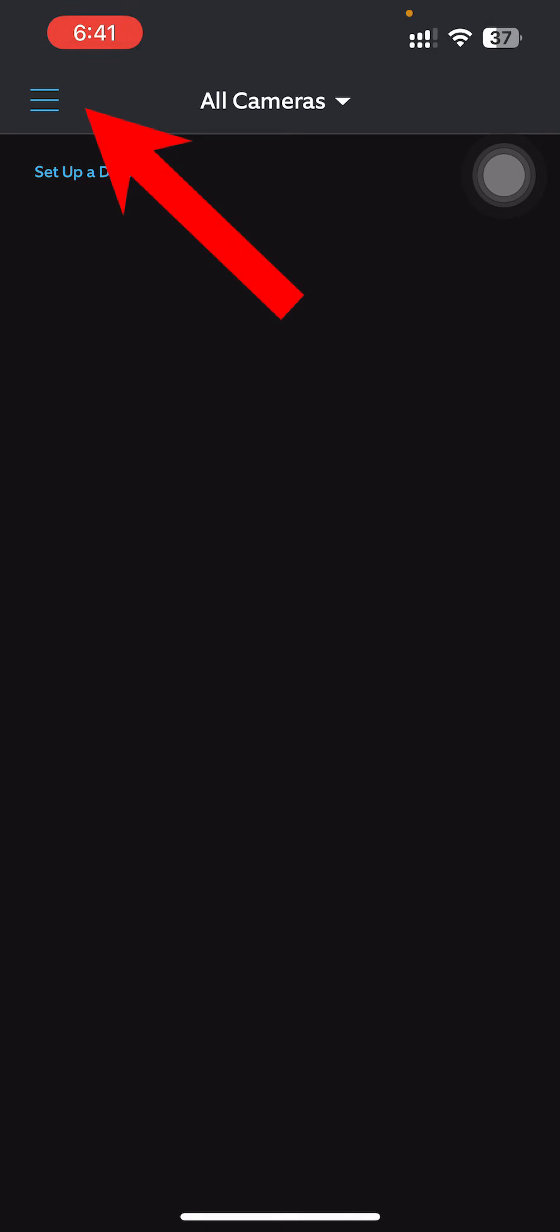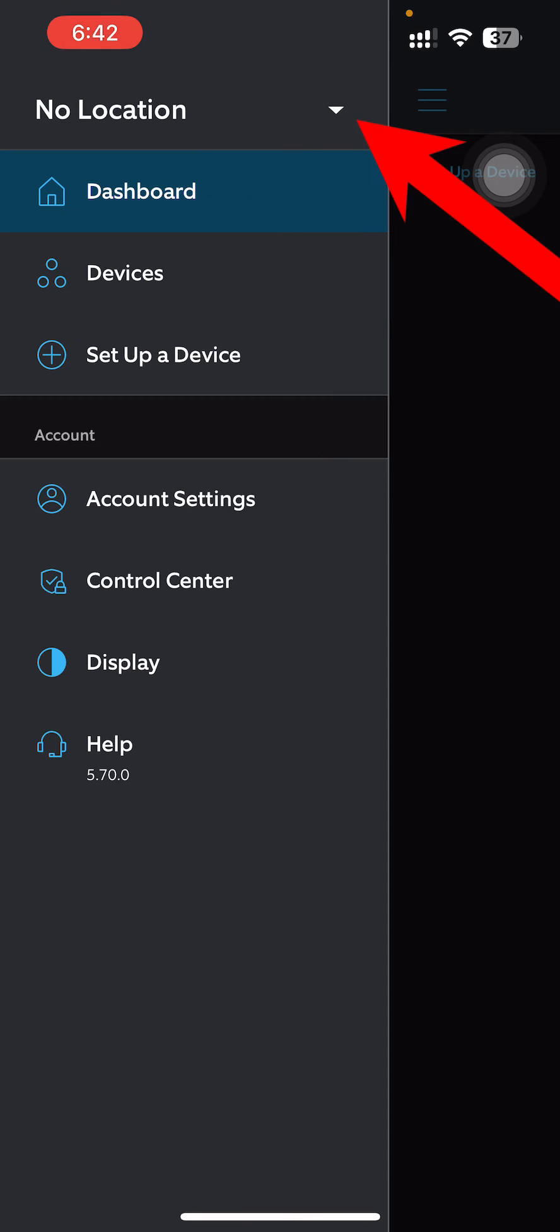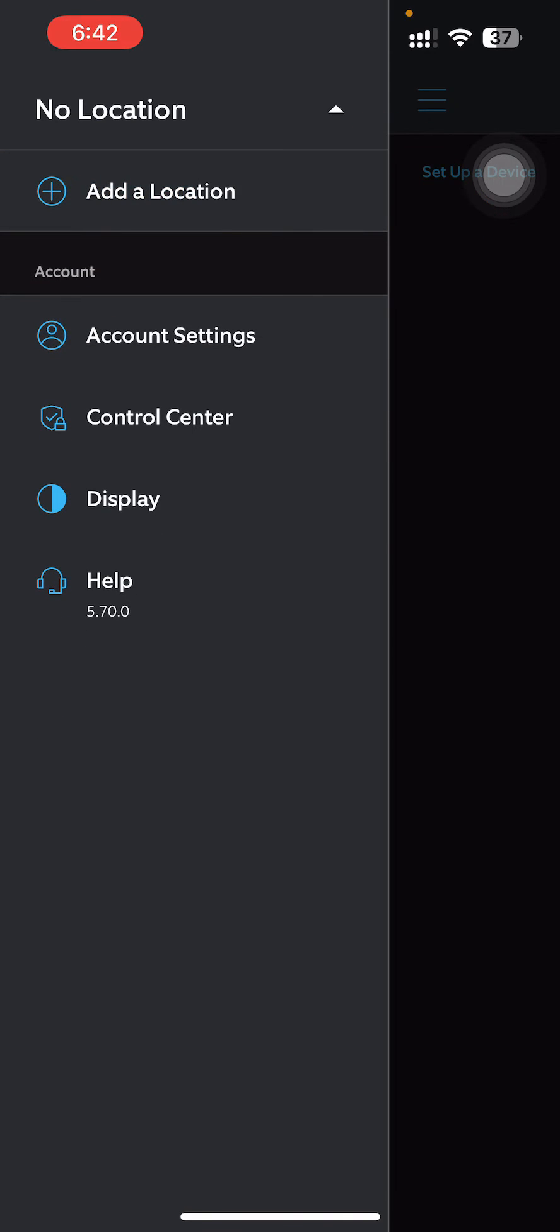So firstly, what you need to do is go to this three line option over here. And then on the top you can see there is 'No Location' written, and just right of it there is a small arrow key. Just go over there.